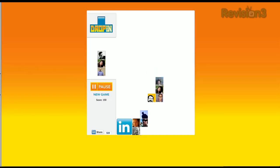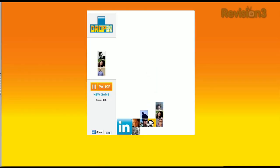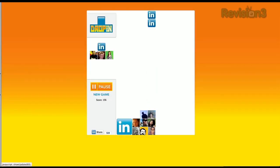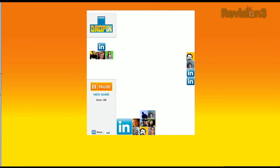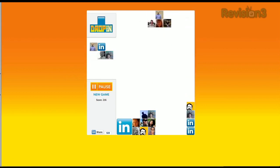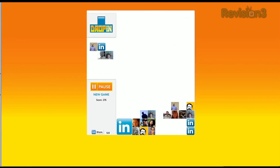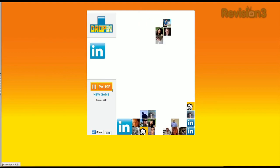Standard Tetris blocks start falling, except these blocks are made up of the icons of your LinkedIn friends. If you mouse over someone's icon, you'll see their name and job title, and you can click it to be taken to their LinkedIn profile.